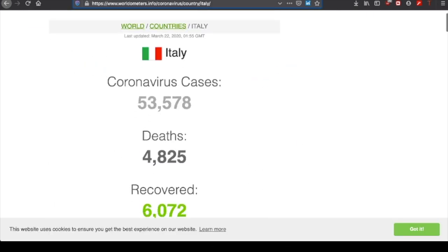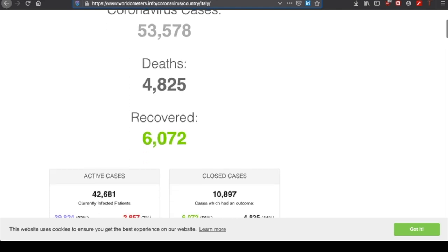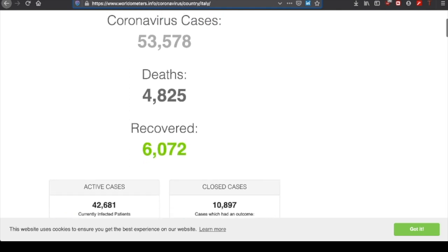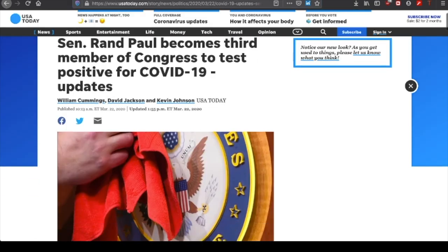The total deaths in Italy so far are 5,476. Only 2,000 more people than that have recovered. So Italy's whole health care system has just become absolutely overwhelmed. Senator Ron Paul becomes the third member of Congress to test positive for COVID-19. In addition, one of Mike Pence's staff has tested positive for coronavirus.